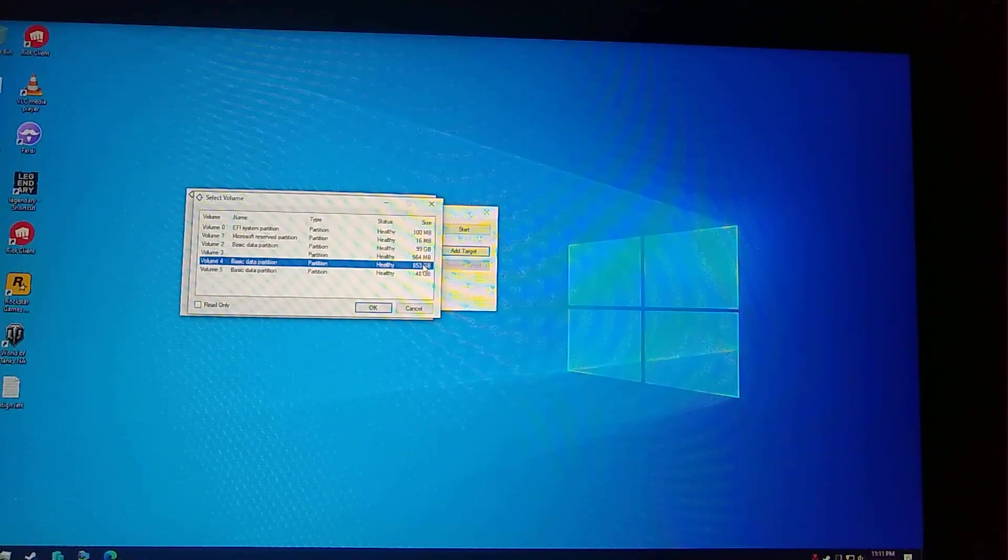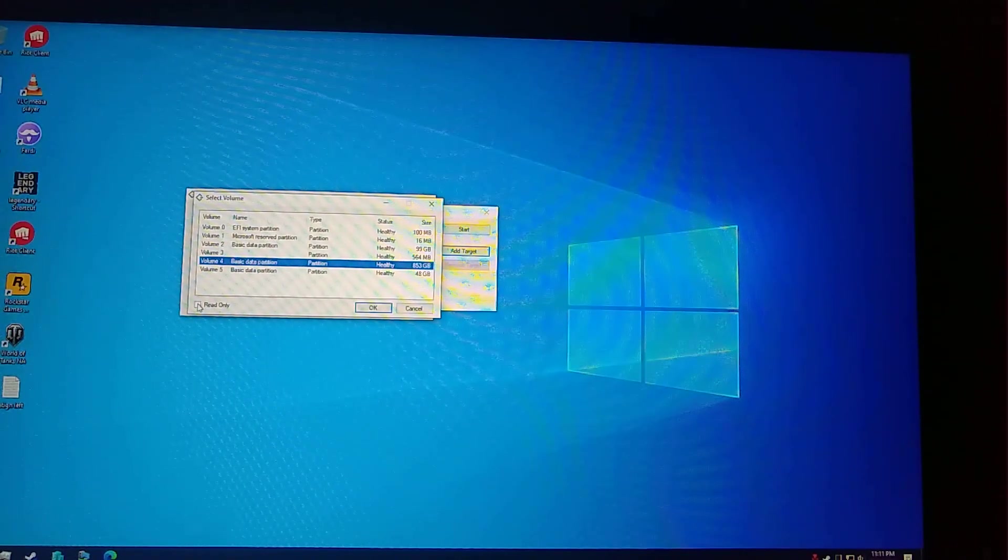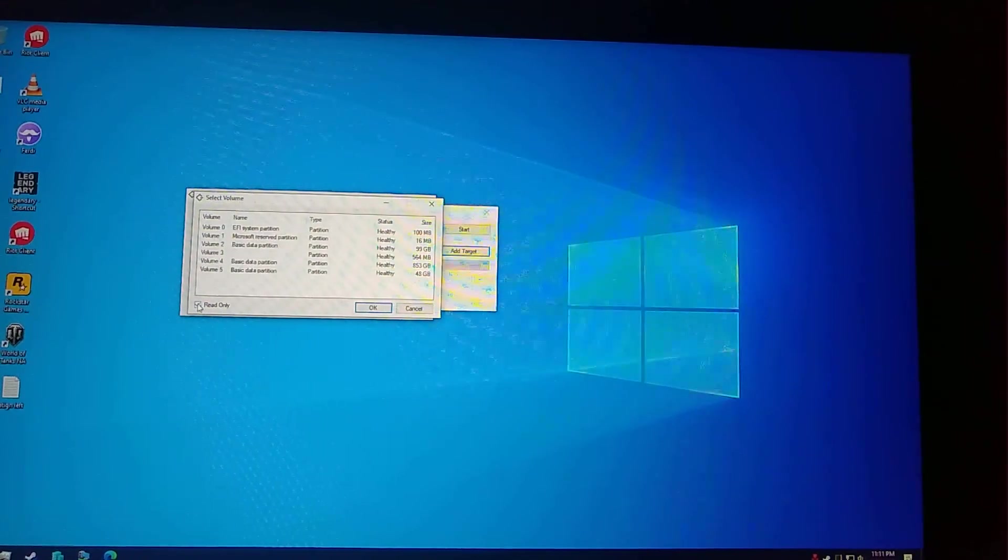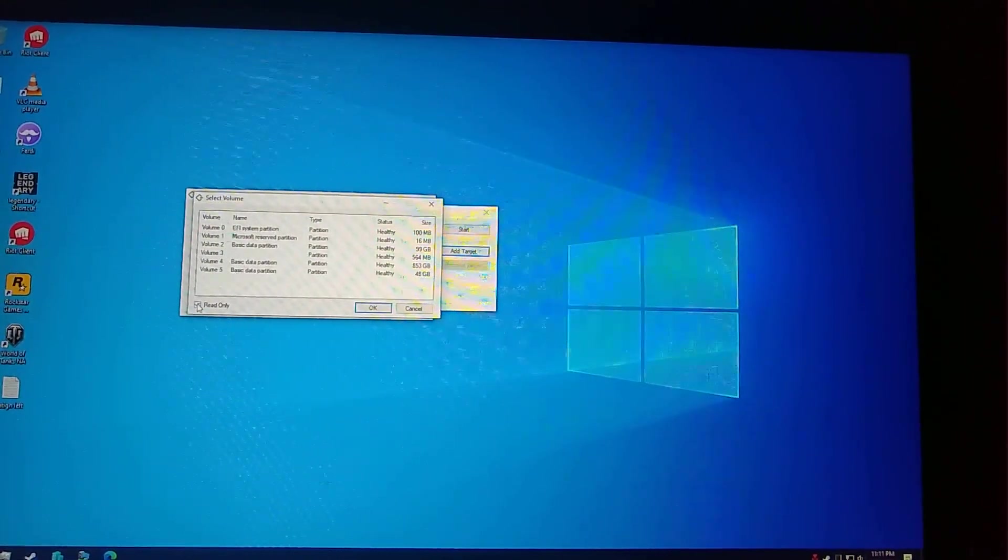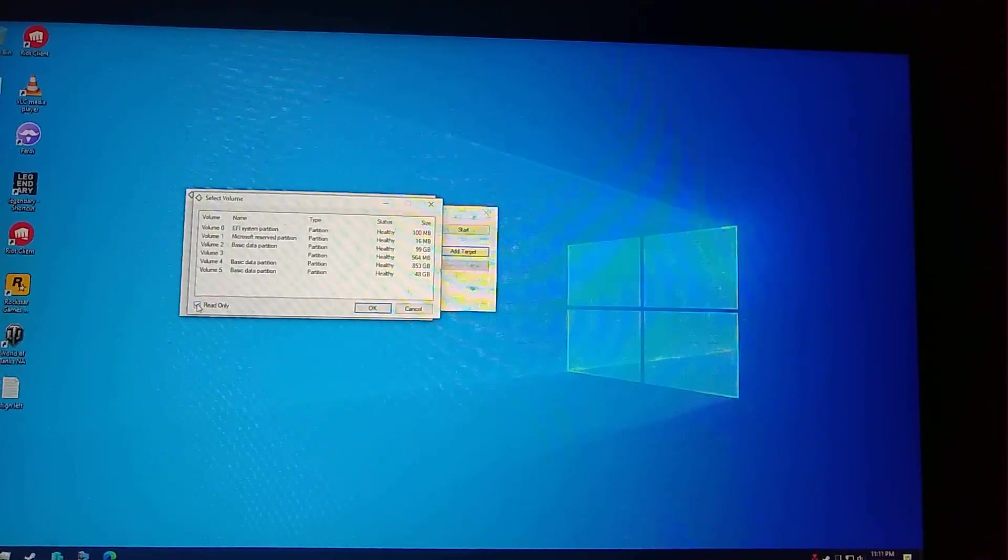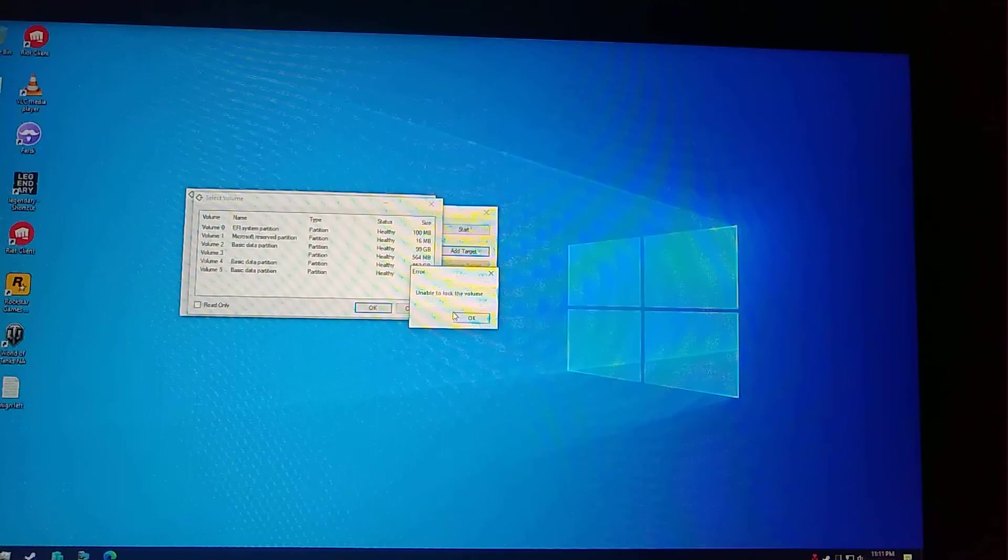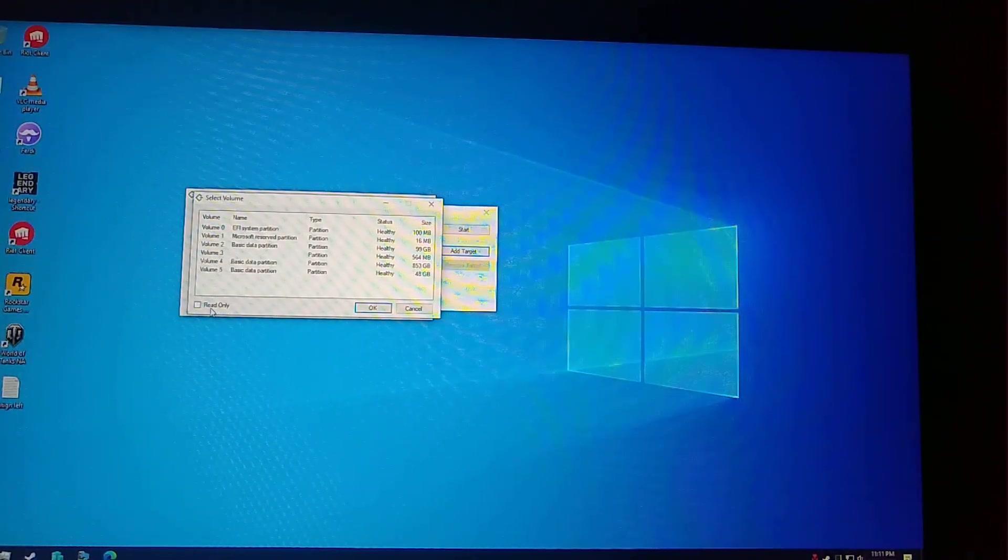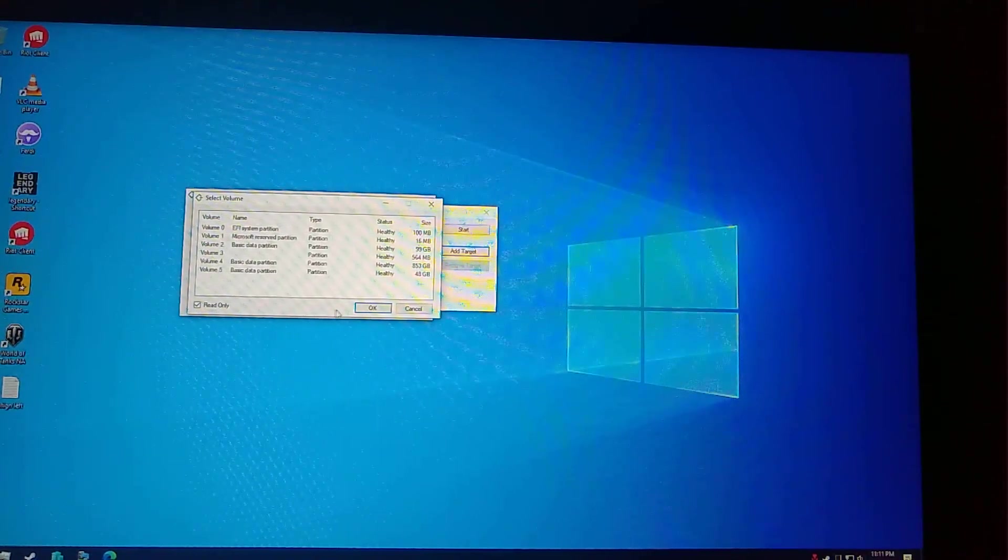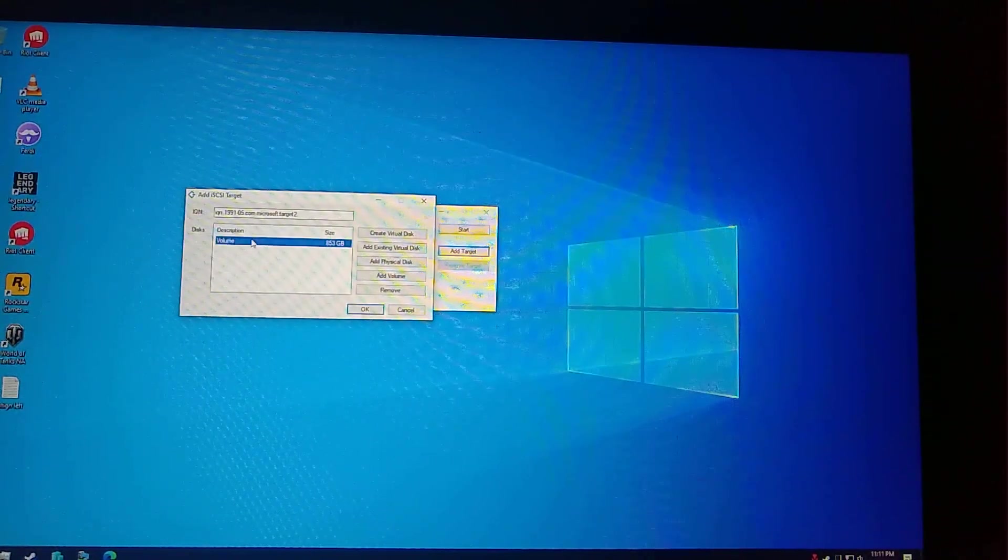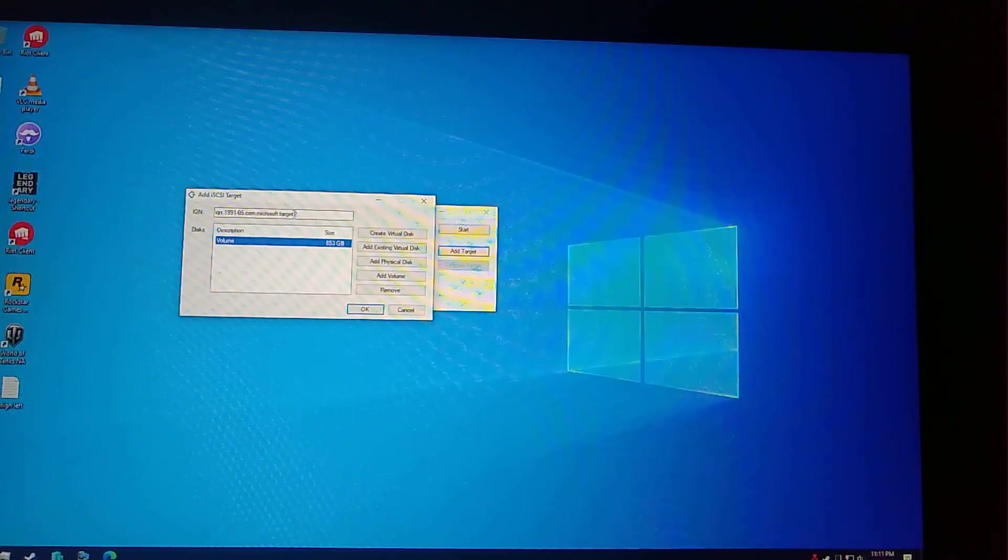Choose one of the partitions where you have the game. In my case, I have it in volume 4, 850 GB. You should check the read-only checkbox. If you do not check this, you will not be able to have the game disk appear in the client because it will give you an error as the disk is in use.